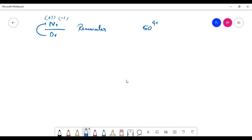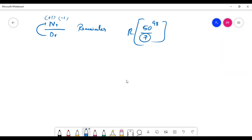50 raised to 98 divided by 7. Here, 7 squared is 49. The denominator has powers, and the numerator follows from this.